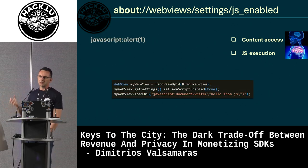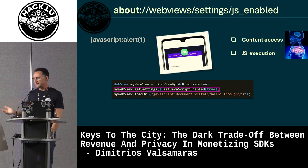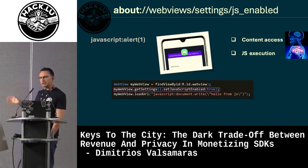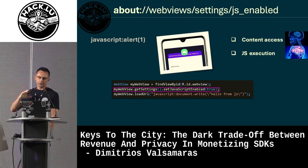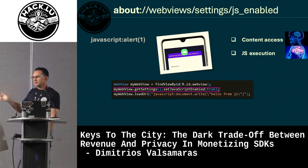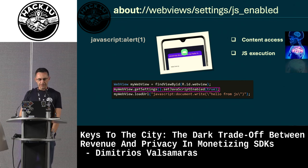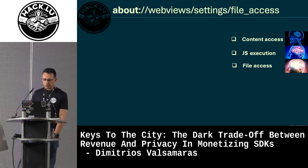The next setting allows enabling or disabling JavaScript execution within the WebView via the `setJavaScriptEnabled` call. If you don't need to display dynamic content in your WebView, it's better to keep it disabled — and it is disabled by default.